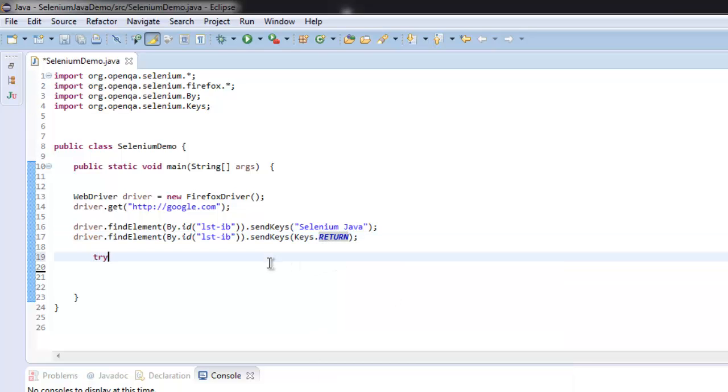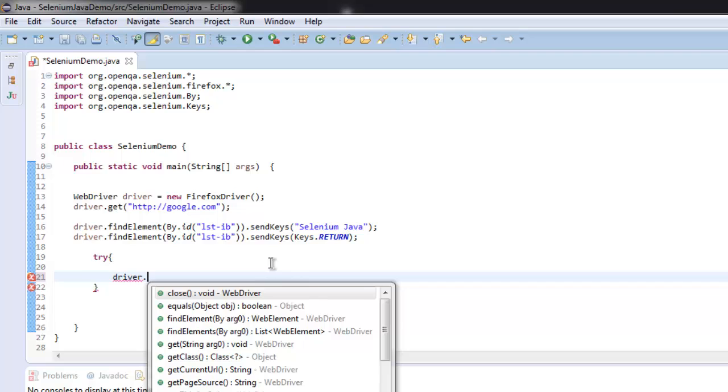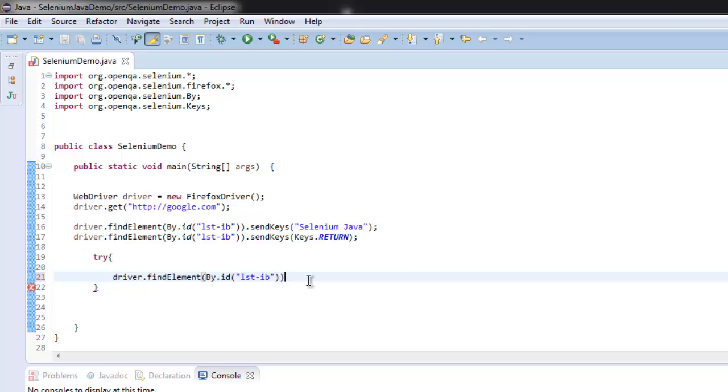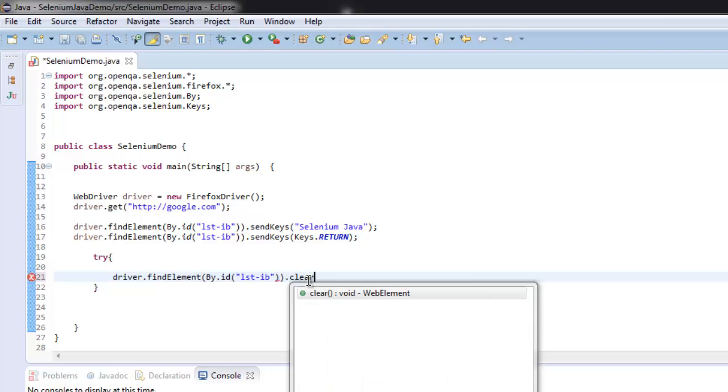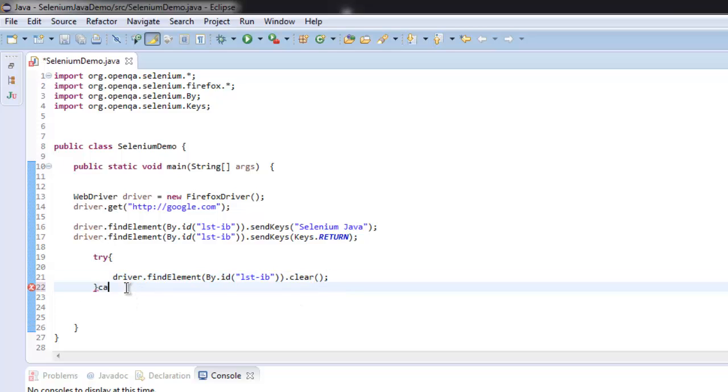After that inside try catch block I'm going to check for our text area and then use clear method to clear it. And in catch block we will simply call for exception and print system dot out print line element not found.